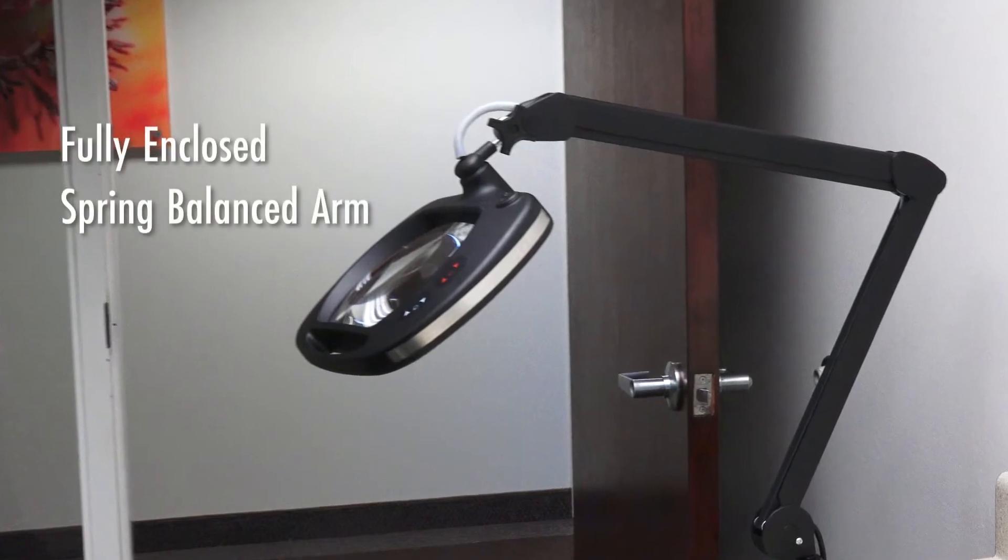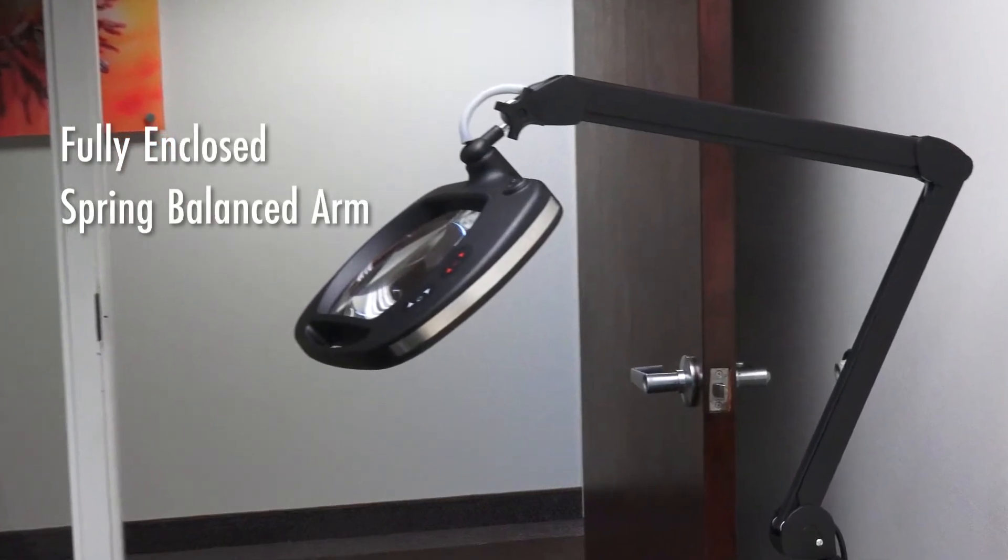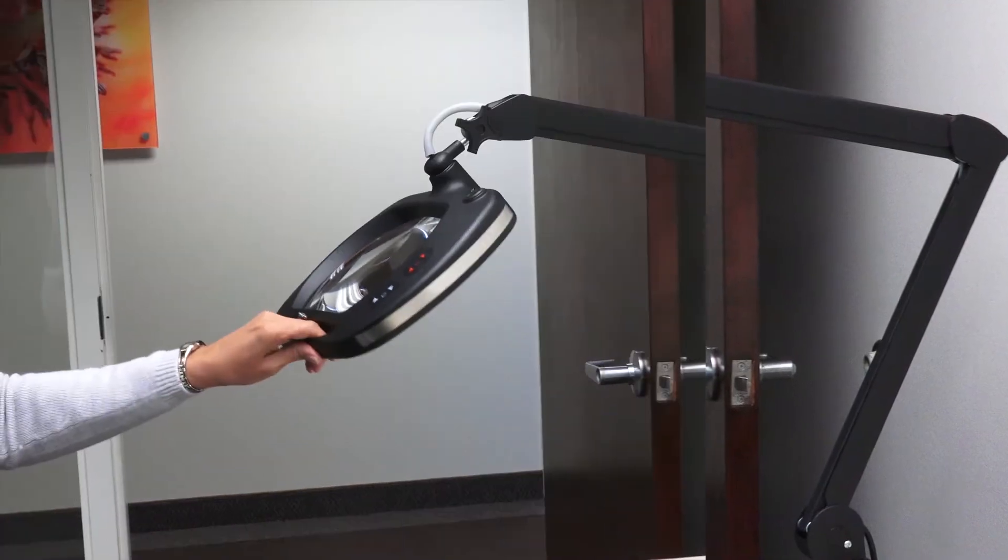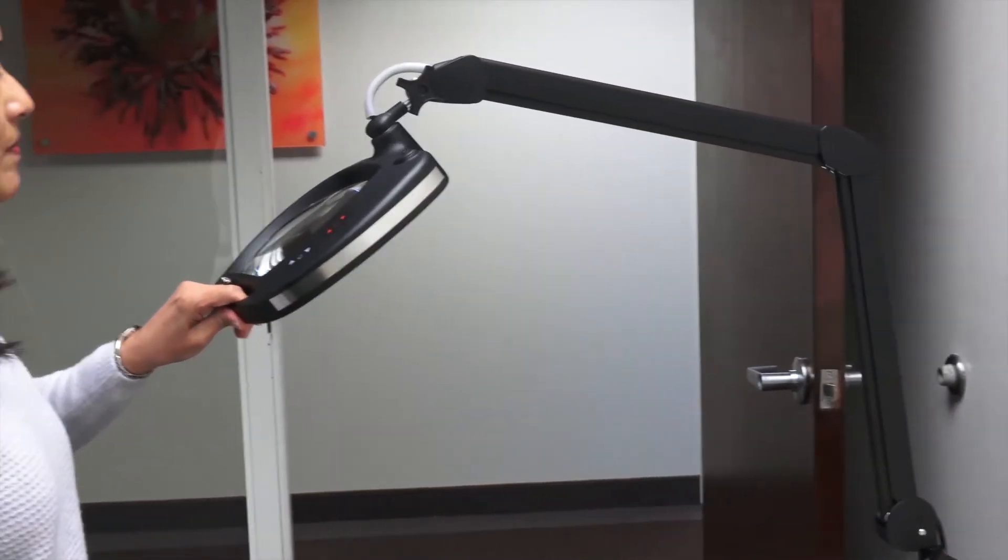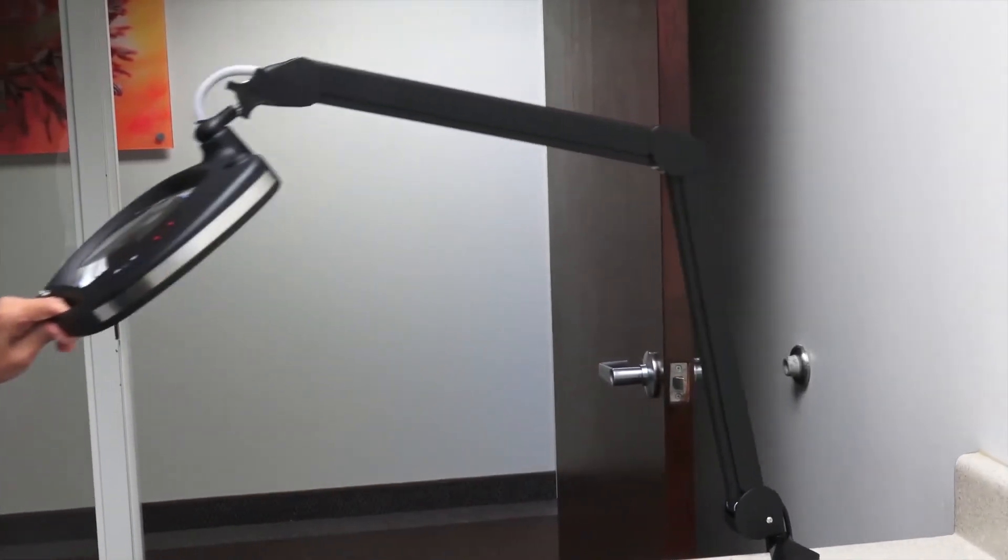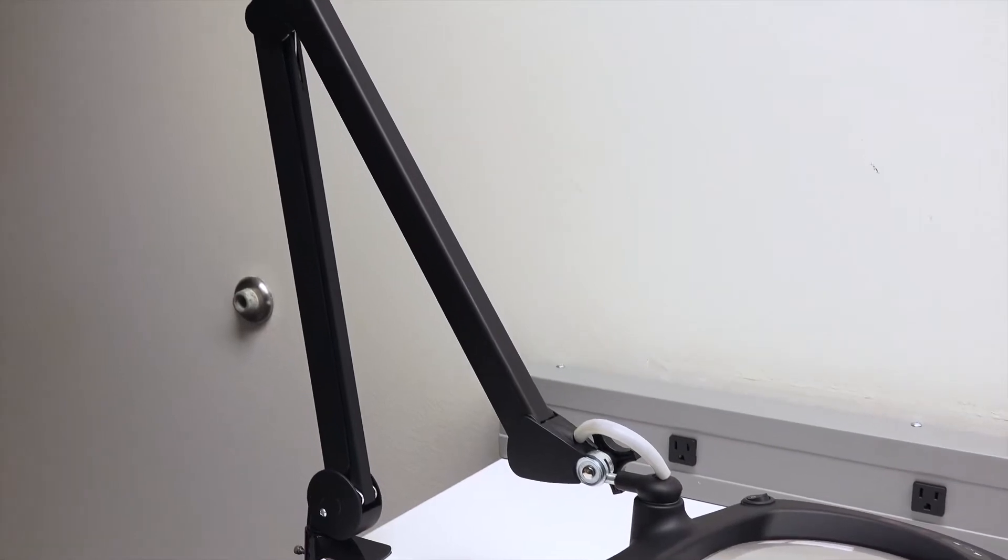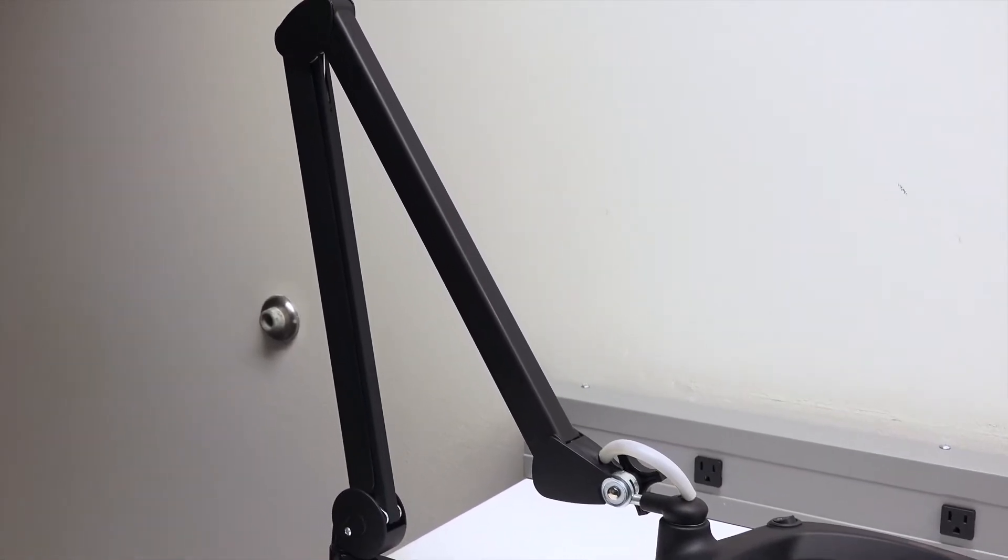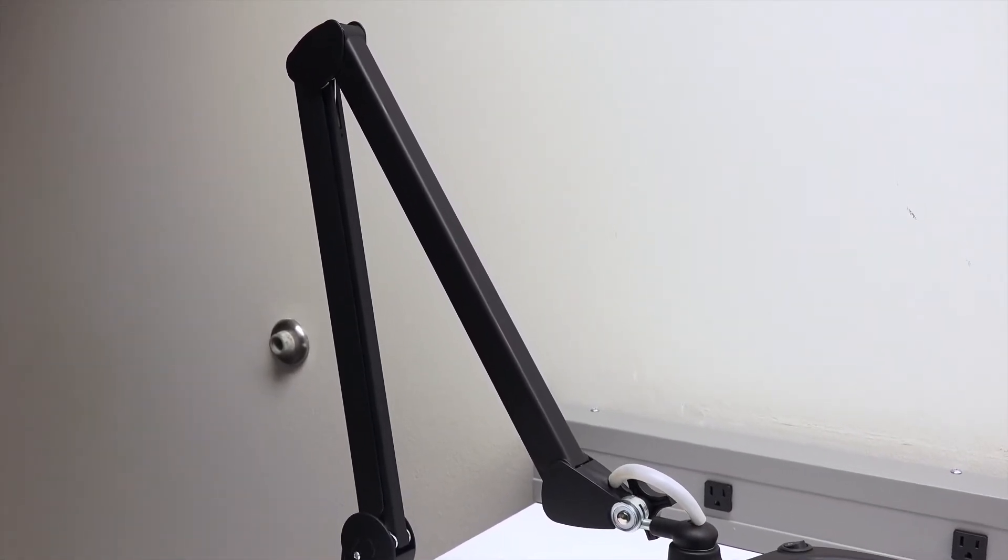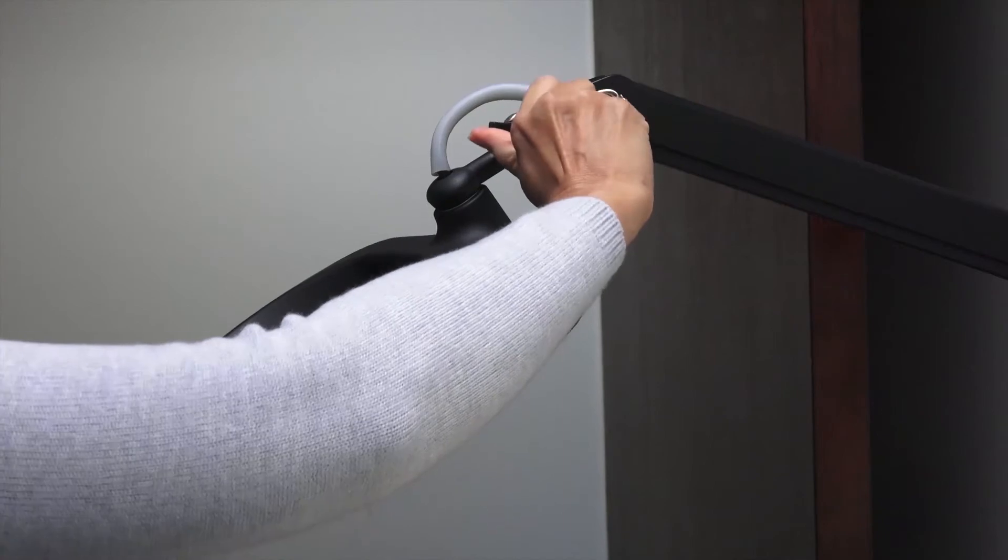New also in the design LED WWE 5D is a 36-inch fully enclosed spring balanced arm, designed to reduce pinch hazards associated with open spring arms. The enclosed arm provides an extra level of safety in preventing serious injury.